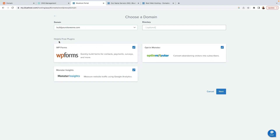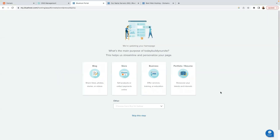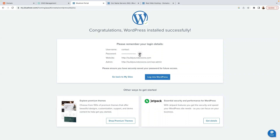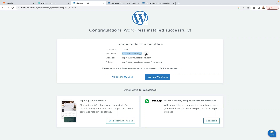Bluehost suggests some helpful free plugins, but I use alternatives — if you want to go ahead with their suggestions that's fine, but I'll unselect them. Click Next. Bluehost asks a few questions like the main purpose of the website — you can skip those. Make sure to copy your password and paste it somewhere safe. I'll also show you how to reset your password later.